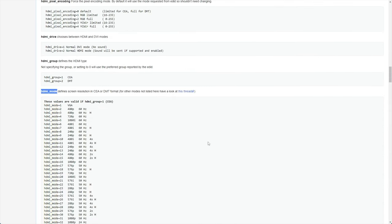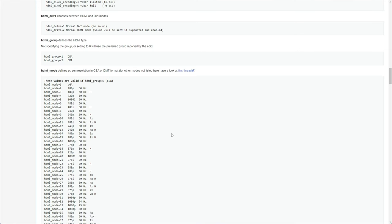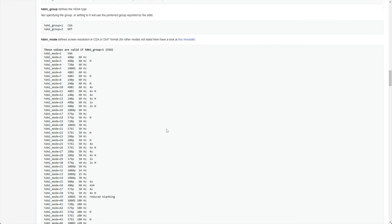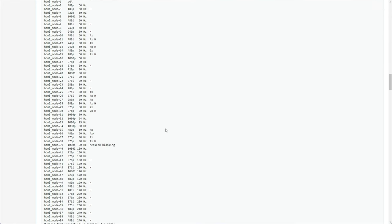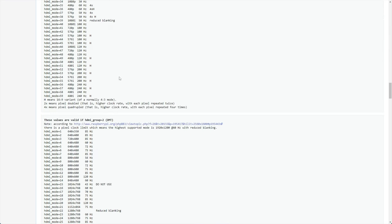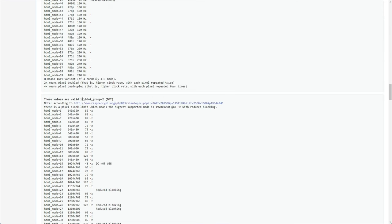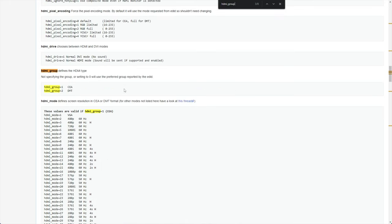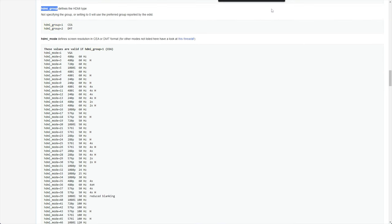But if we scroll down to HDMI mode, you'll see a complete list of all of the different modes that are supported. These are valid if HDMI group is one. And scrolling down further, we have HDMI group two. Basically, HDMI defines the HDMI type. Group one is CEA, group two is DMT. You'll probably be using group one.